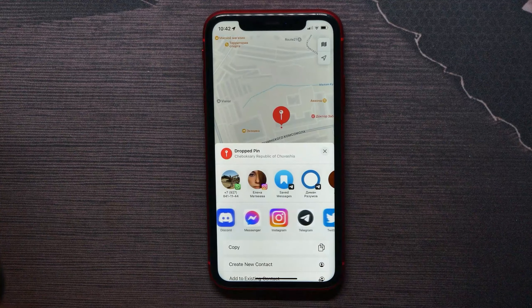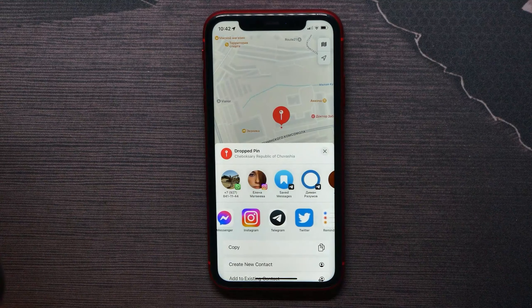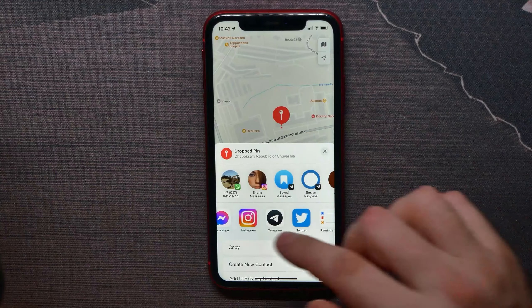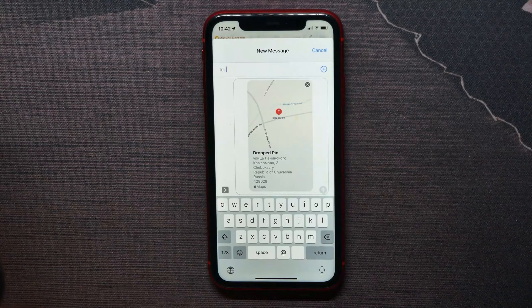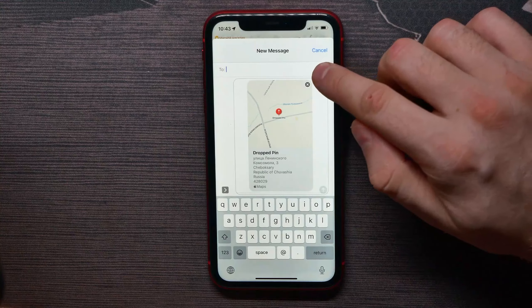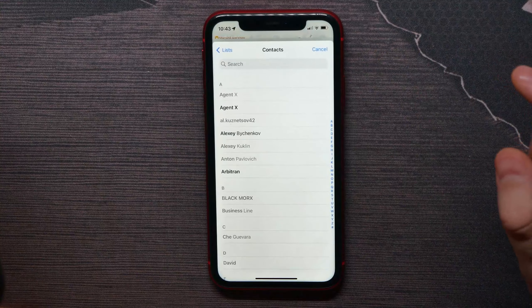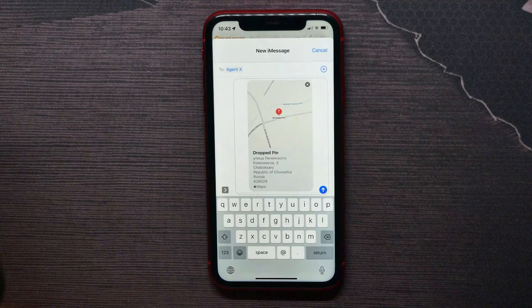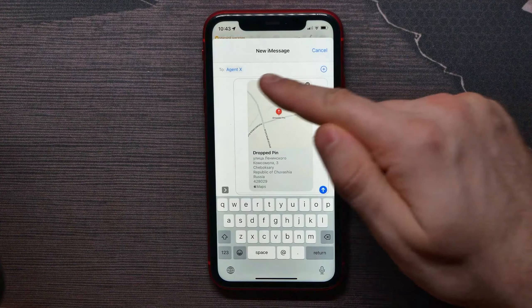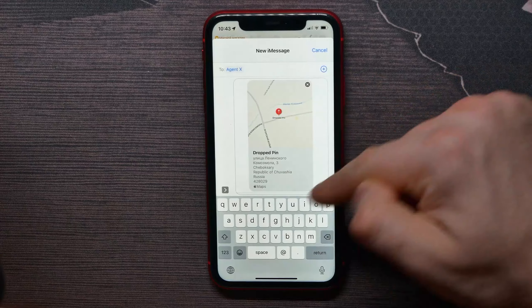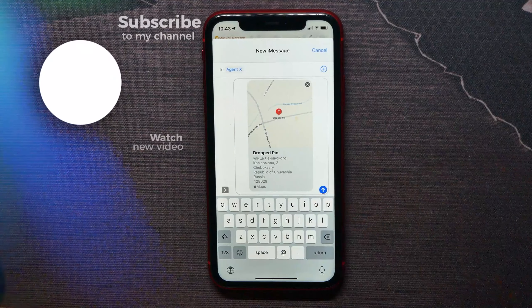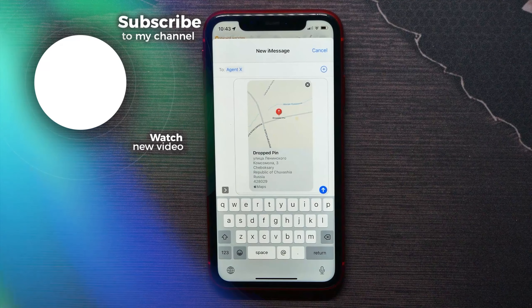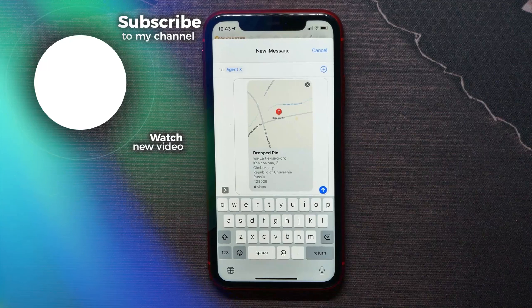There you can select the way to share that location. You can use any messenger, like Messages. Hit the plus icon to select a person whom you want to send your location to, and then hit the send button.